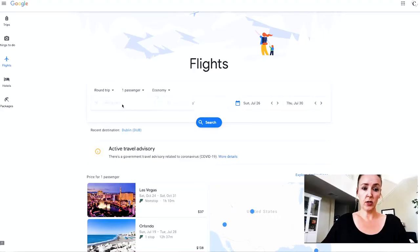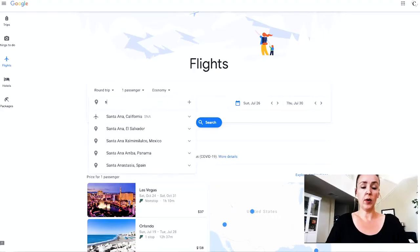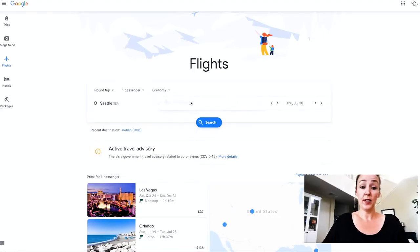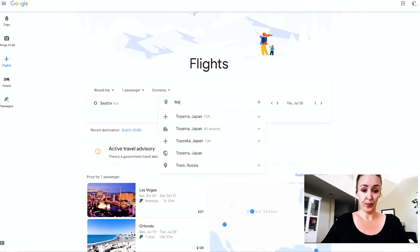For round two, we're going to compare an actual flight. We'll be leaving from Seattle and want to go to Tokyo — let's see who wins this round. We're going from Seattle to all Tokyo airports.